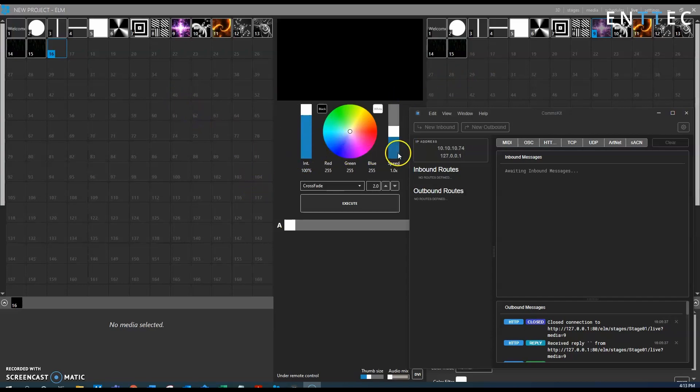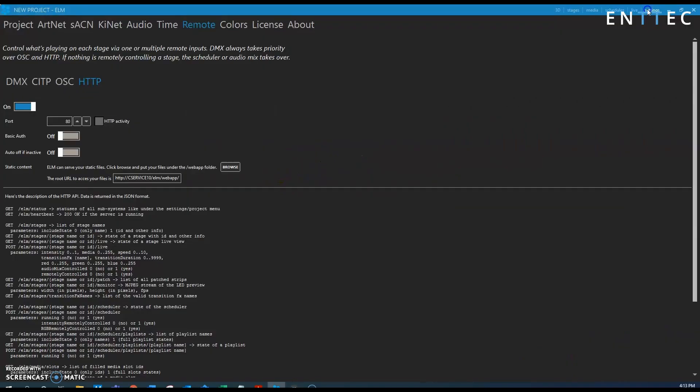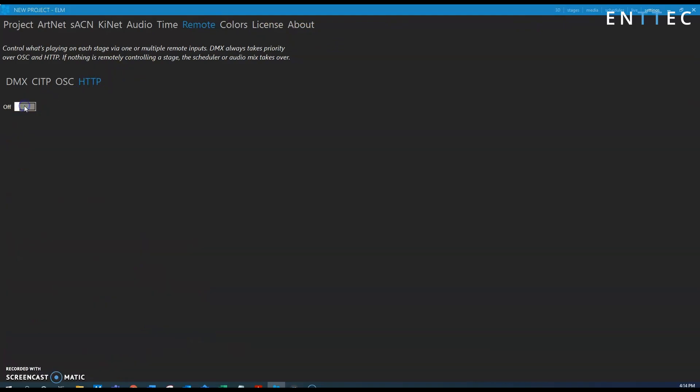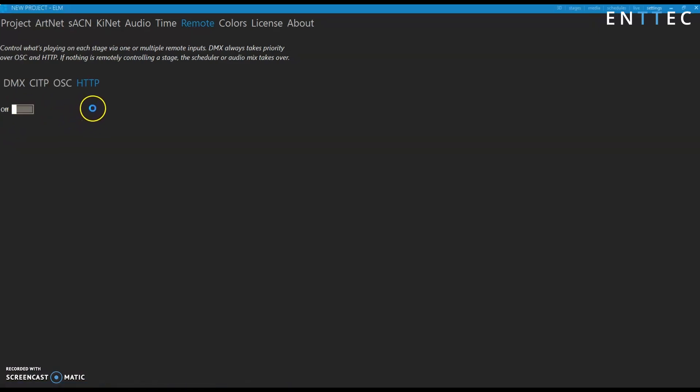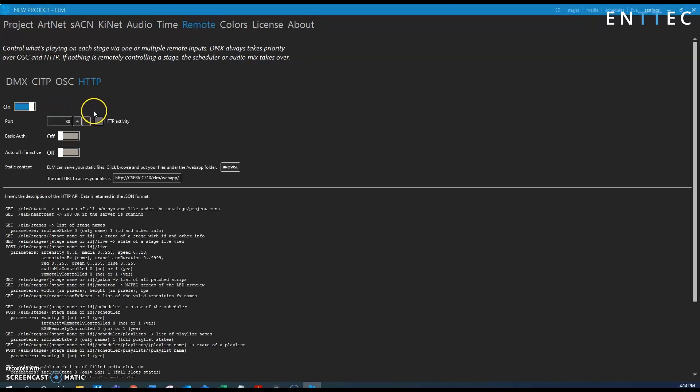So first thing we want to do is go to our settings here and then click remote and HTTP and turn that on so that we're allowing HTTP triggers and also so we can see the syntax that we need to run.